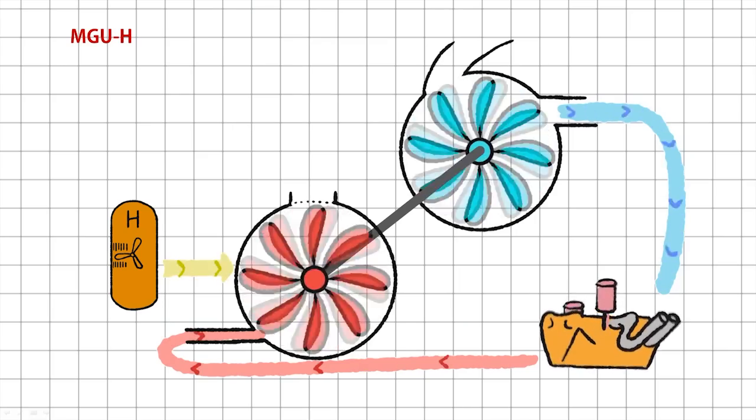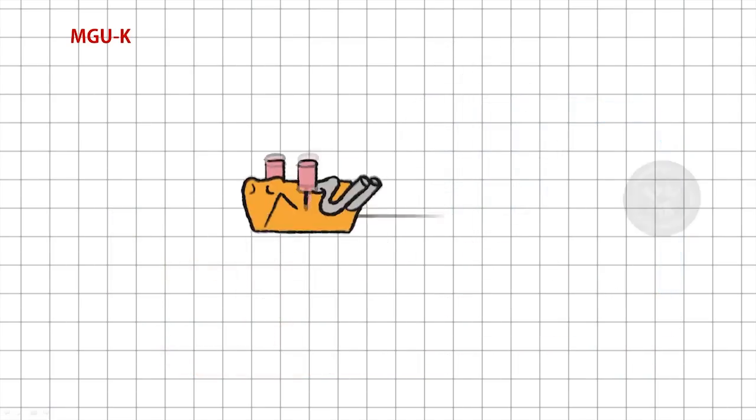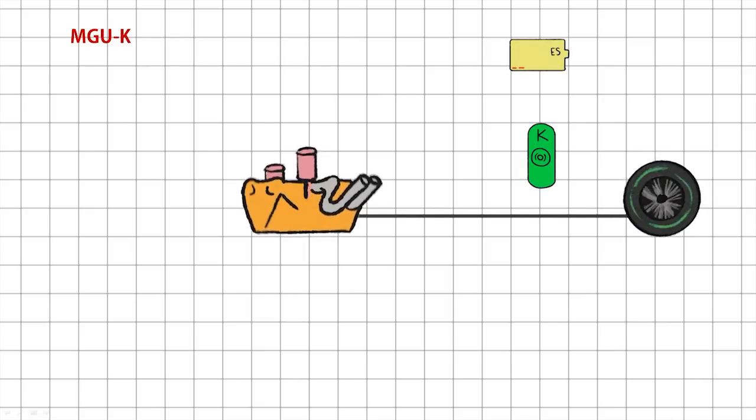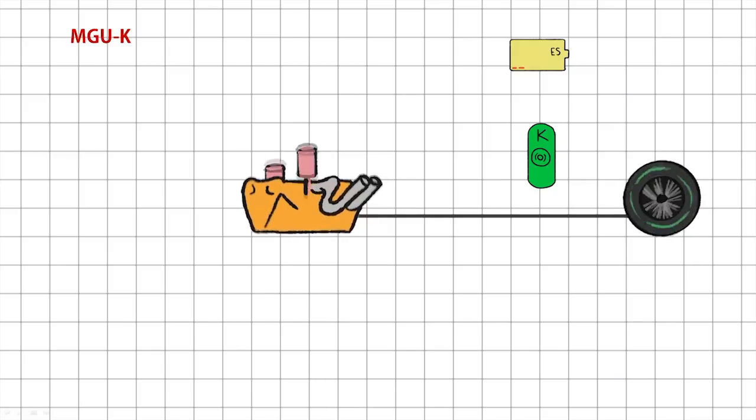Let's talk about the MGU-K then. That's the Motor Generator Unit Kinetic. Kinetic meaning movement. Like the MGU-H, it's a generator that works in two ways.